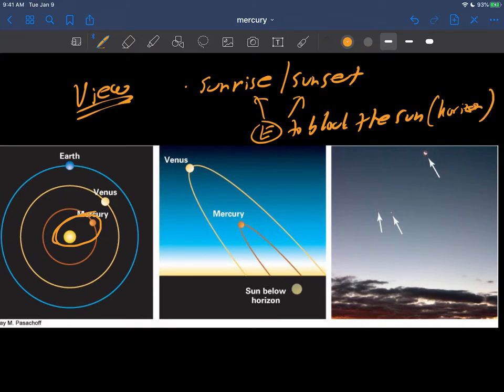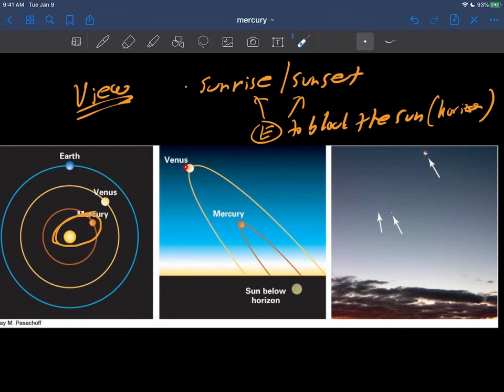And when that happens, then the bright light from the sun is blocked and now you have a chance of seeing Mercury. And so this is what you'd get here in this middle picture. Mercury and Venus are sort of in this situation here being close to the sun. We'll talk about Venus in a second but it's a similar thing.